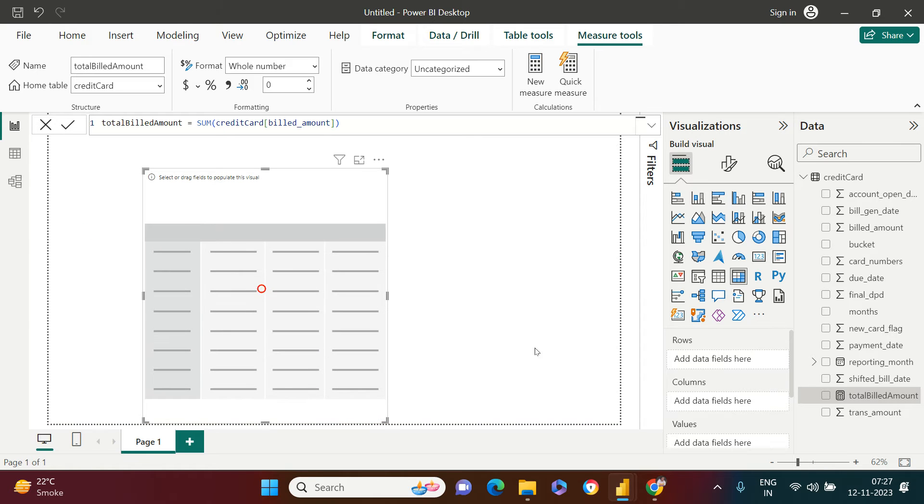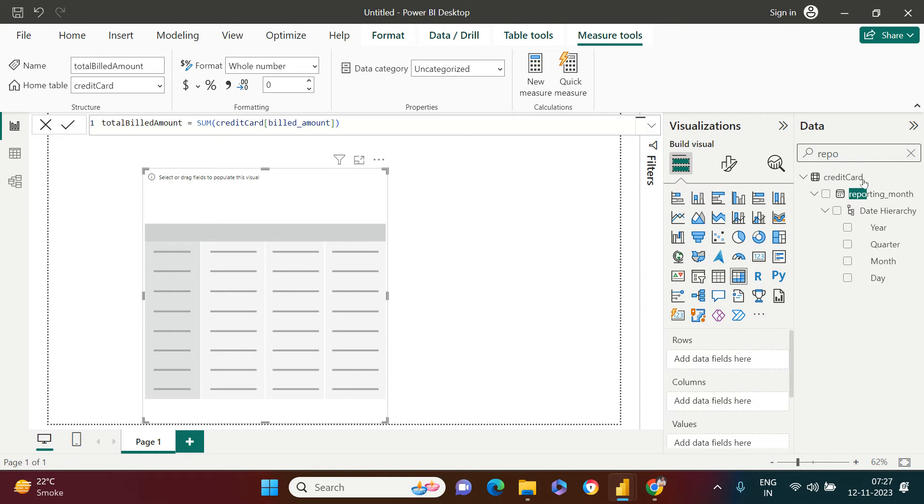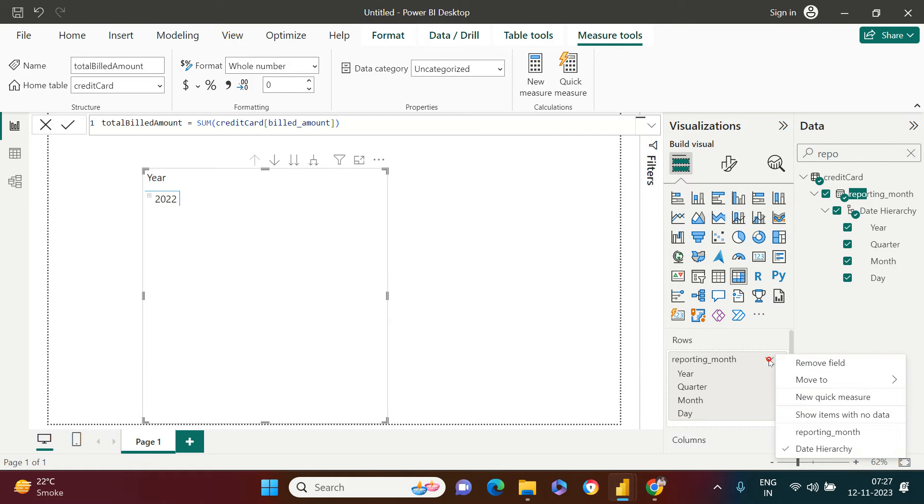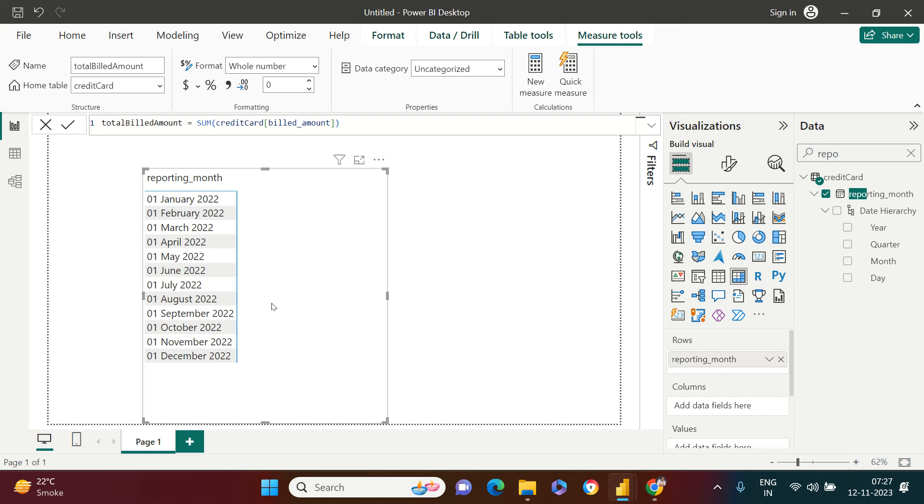And after this, all that I need to do is start with creating the matrix. So in this first one, which I require is reporting month. All right. So let me just put this. Oops, it is looking like this. So let me make it non-hierarchical and it's going to look like this.